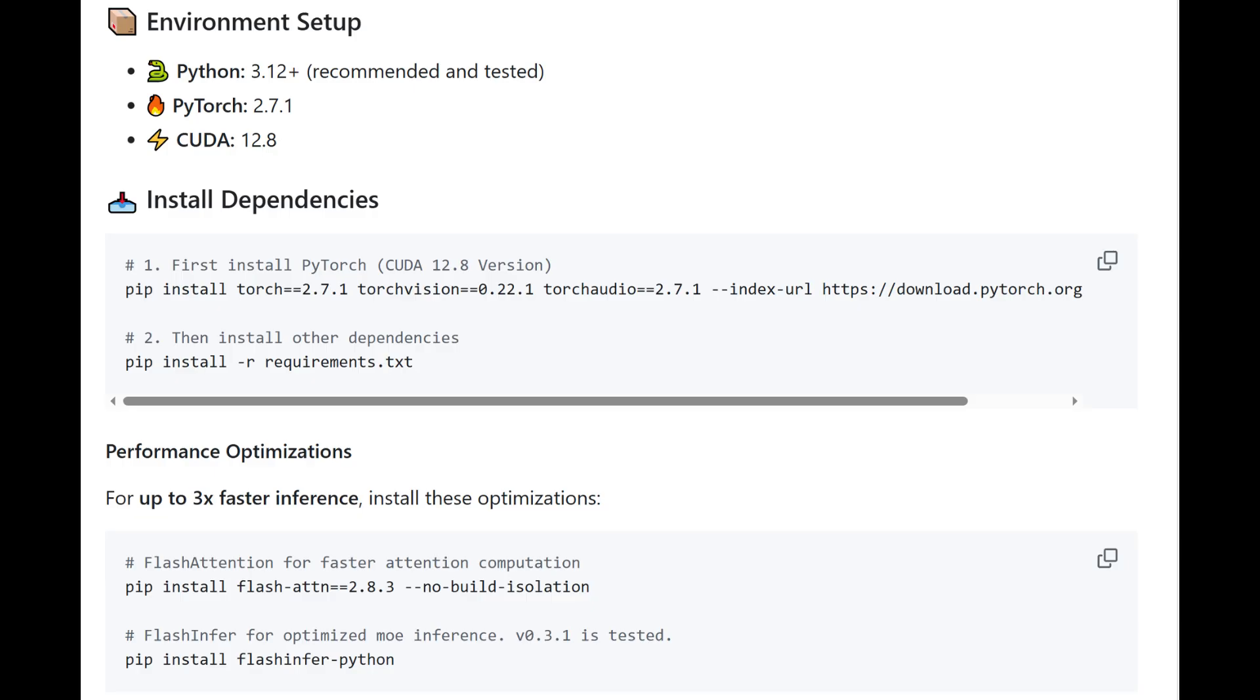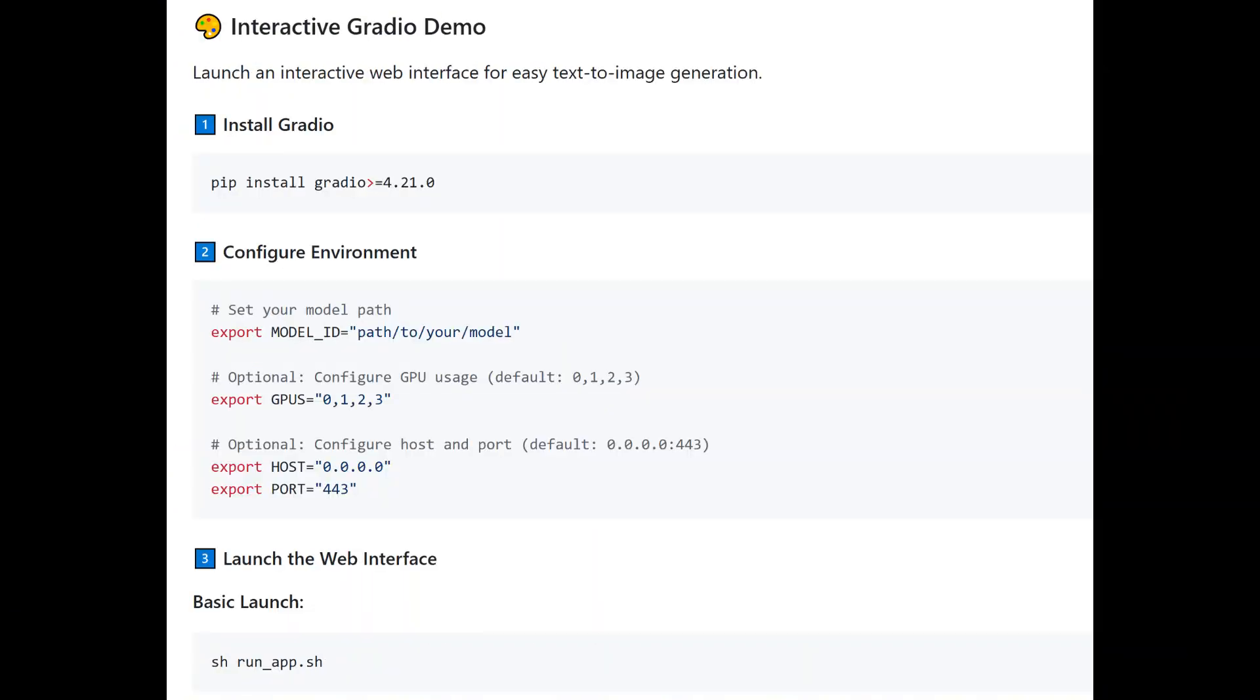For the installation, just follow the GitHub repo. It's quite straightforward. Run it line by line on the command line, so you can install all the dependencies. There is also a Gradio-based demo included, so that way you can make it interactive.